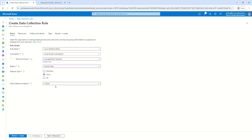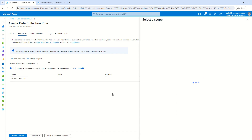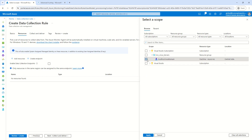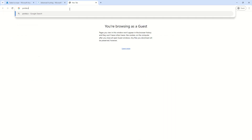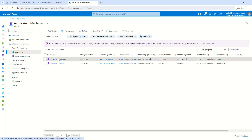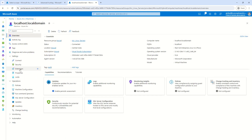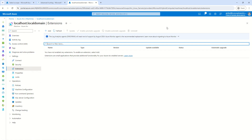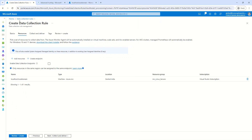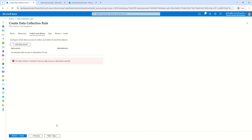I'll click Next and select the resource — the server I have already onboarded with Azure Arc. Let me also open the extension section in a different tab to show you that currently nothing is listed. The expected outcome is that the moment we create this DCR, the AMA extension will get installed on this machine. I'll click Apply — perfect, the machine has been scoped. Clicking Next.